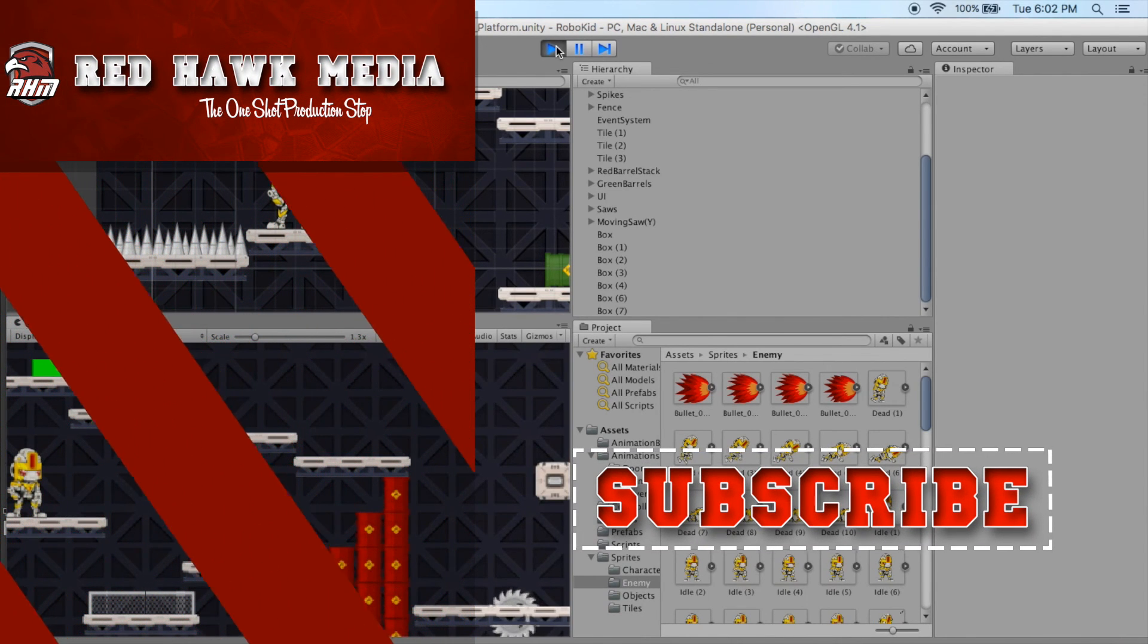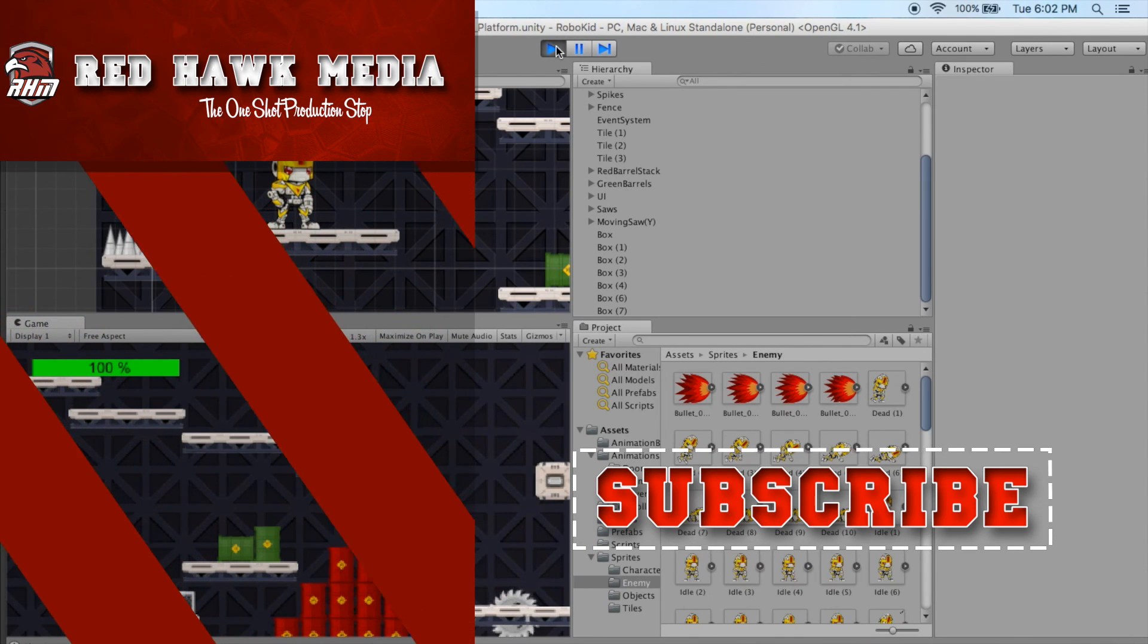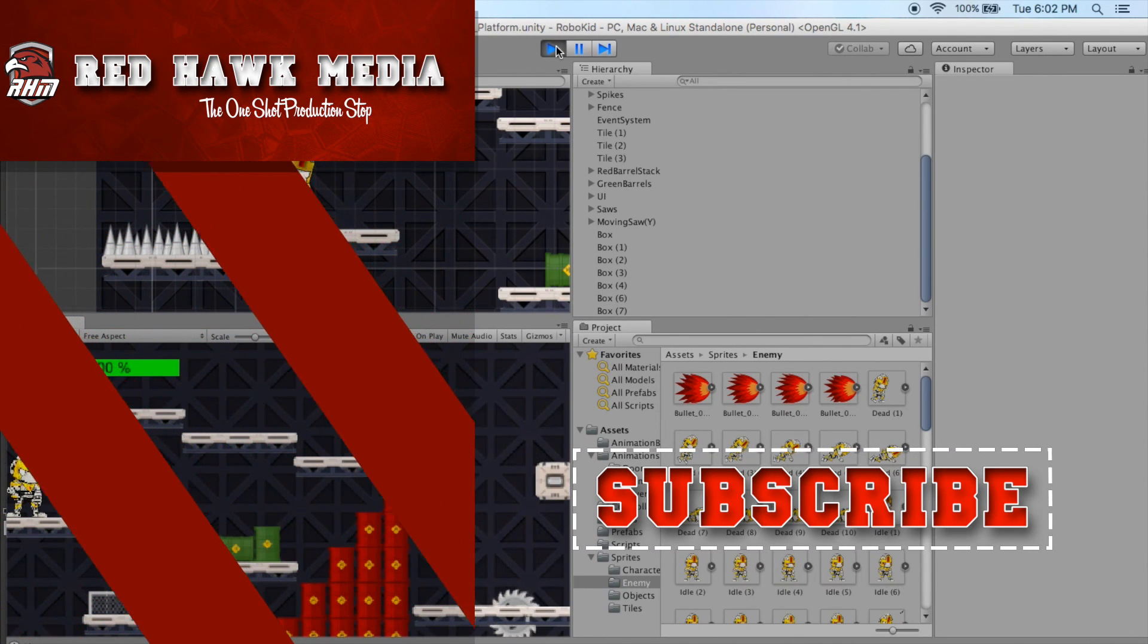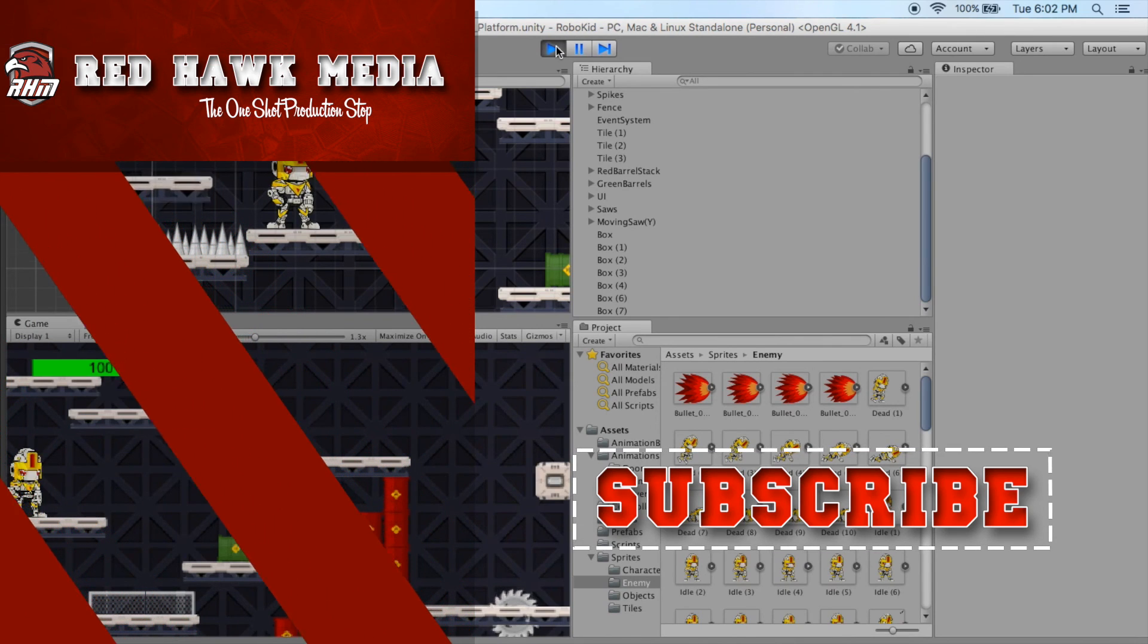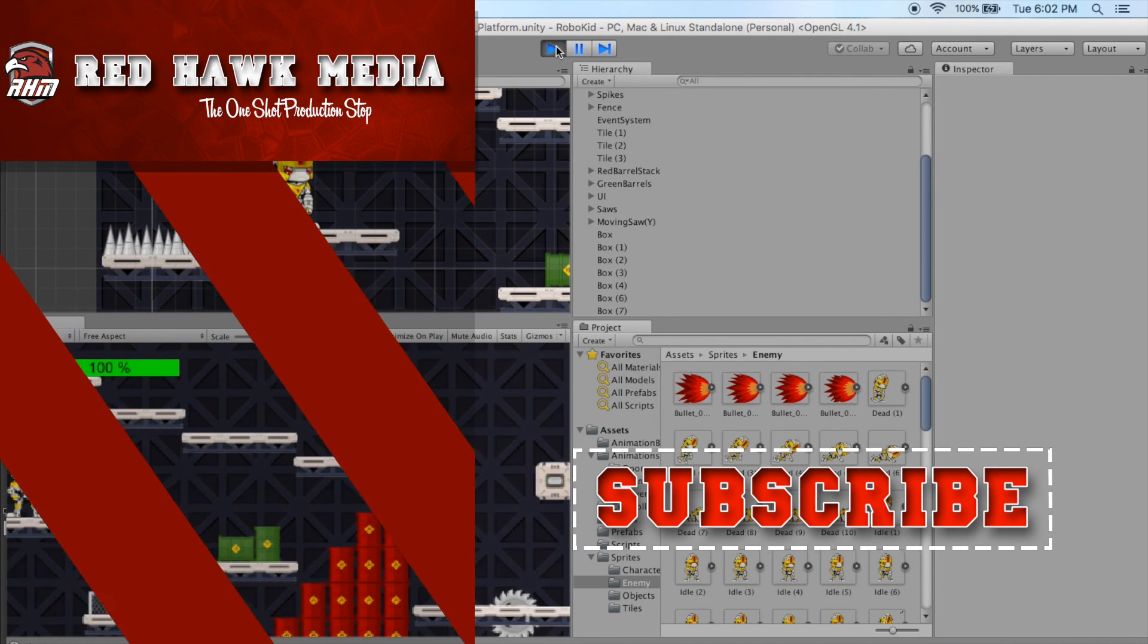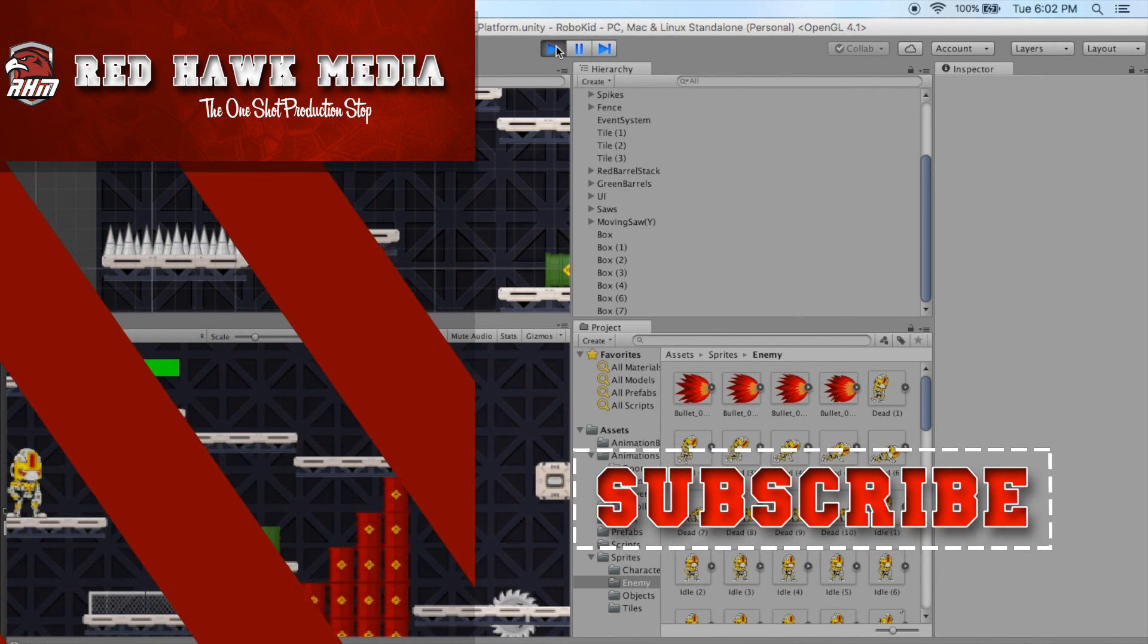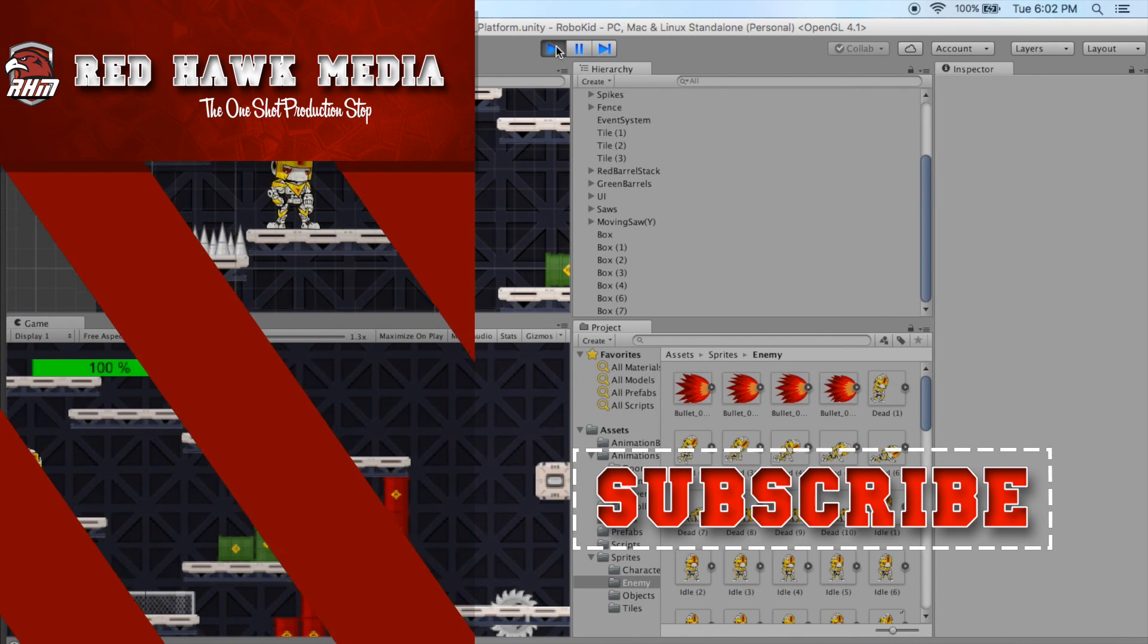On average, the sprites range from anywhere from 8 to 10 sprites, and that gives you a pretty smooth animation so that it looks the way that it's supposed to. Excellent. Well, thanks for joining us for another episode of Redhawk Media. Bye.